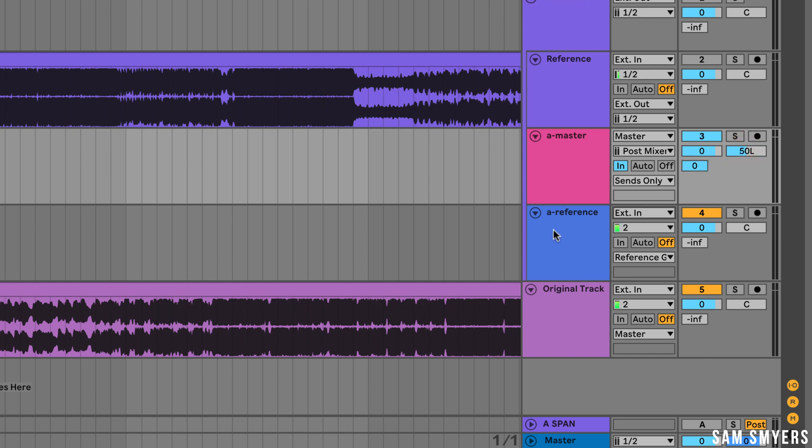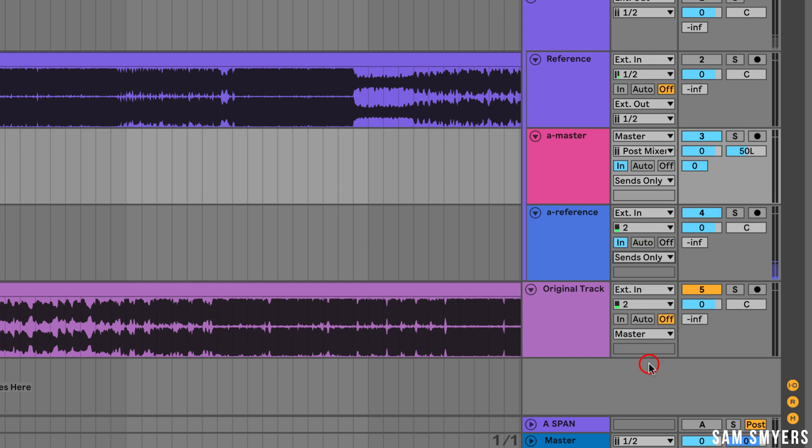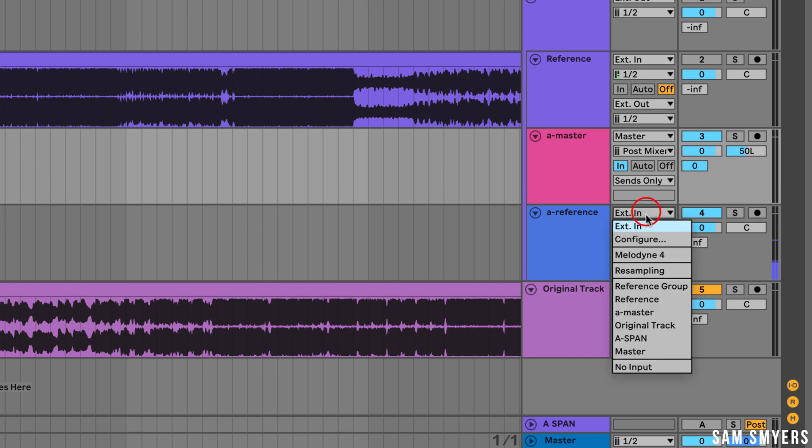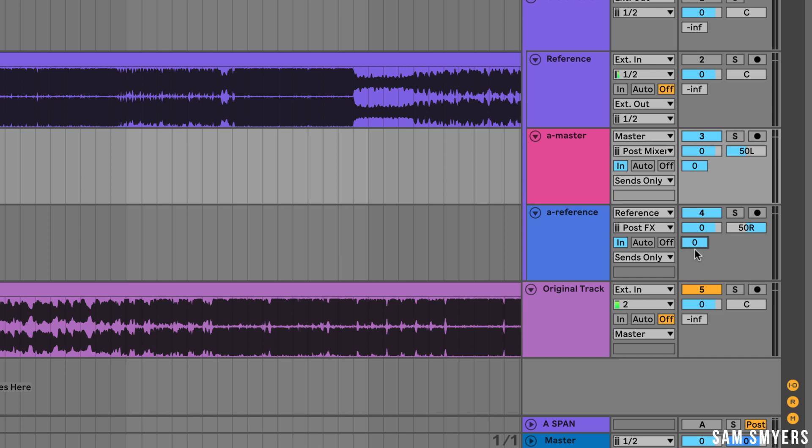I'm going to repeat the process with A reference setting the monitor to in and its output to sends only. This time I'm going to send the input to the reference track and its input channel to post FX. Now I'm going to pan the track hard right and then turn up the send volume to 0 dB. This send is going to the Span return track.